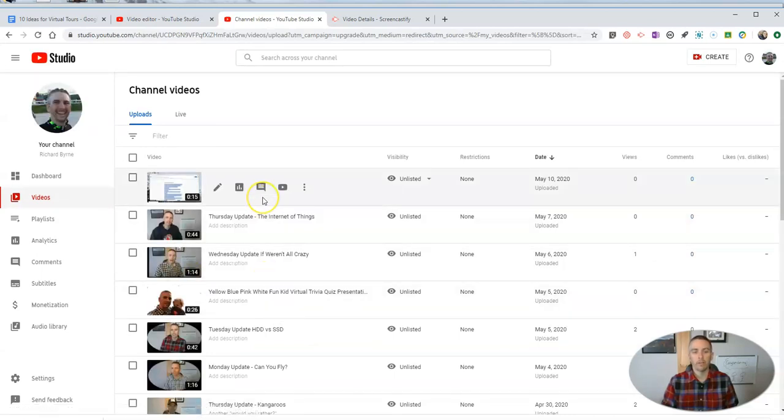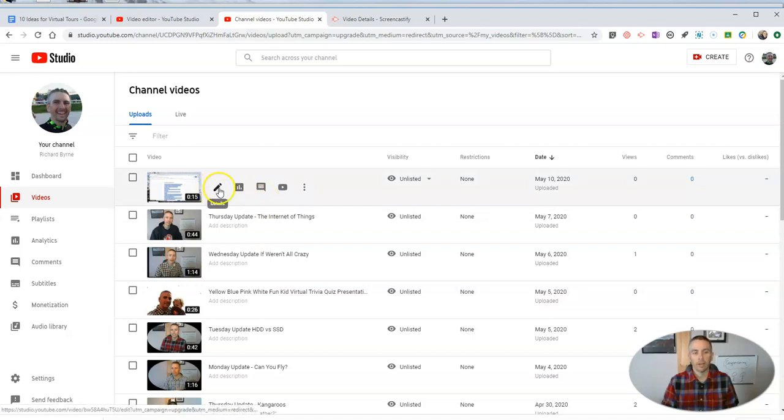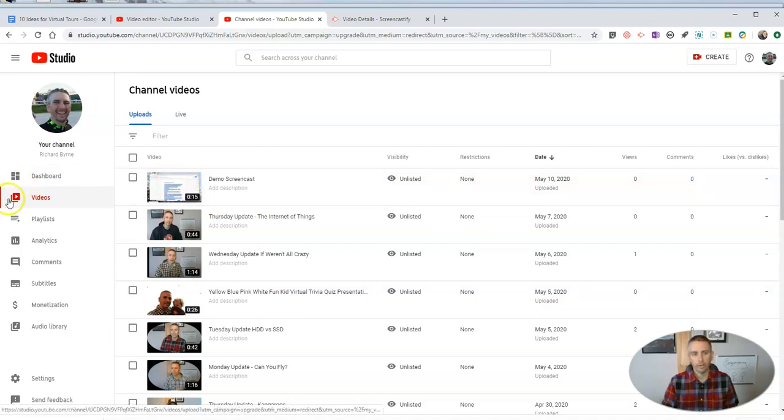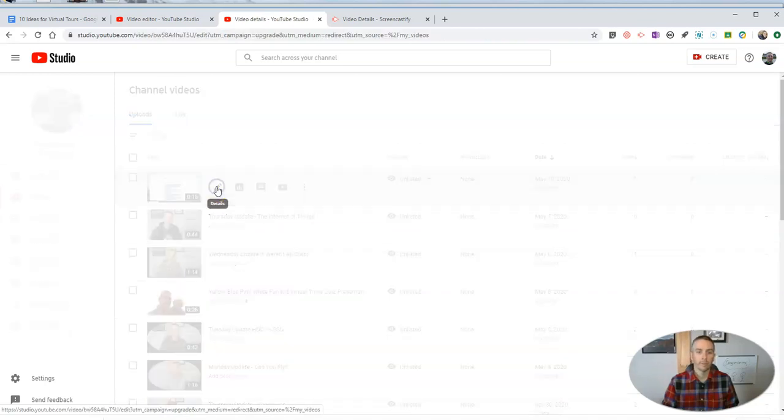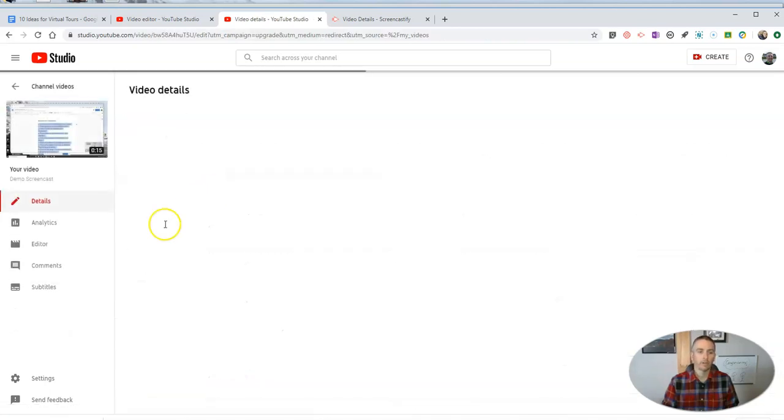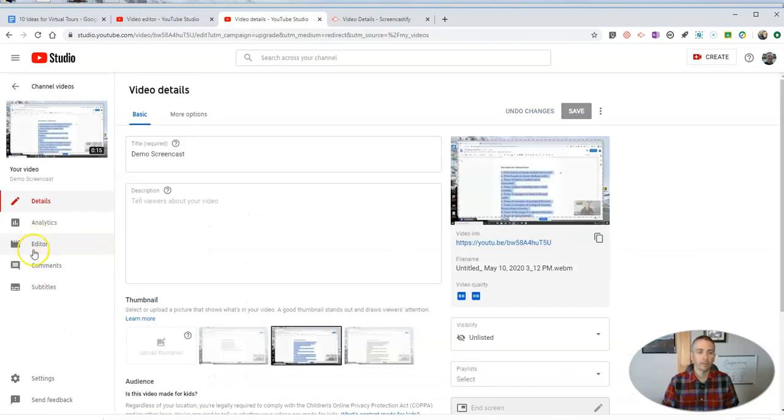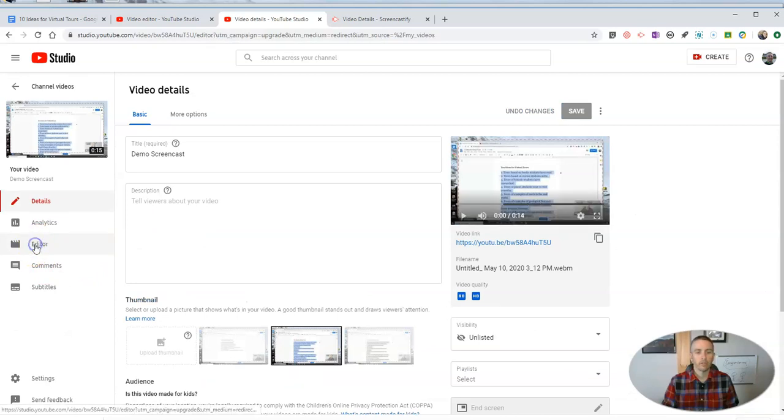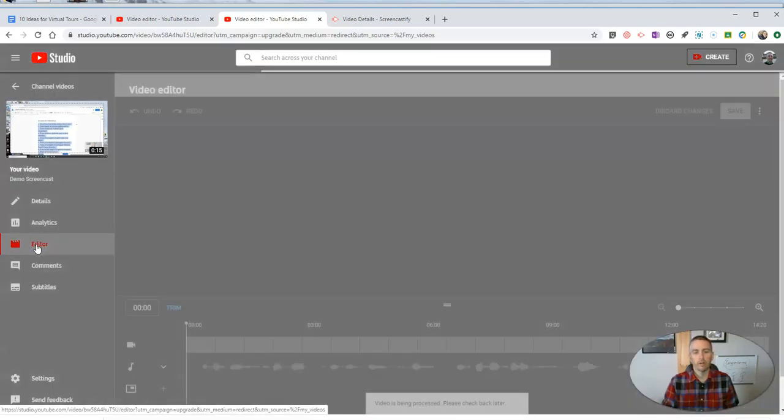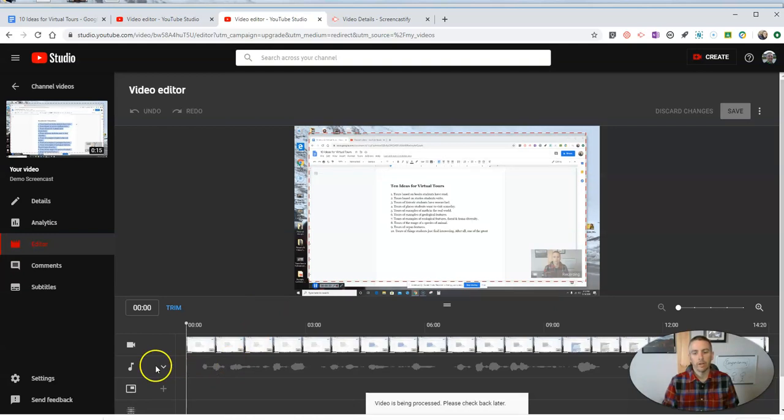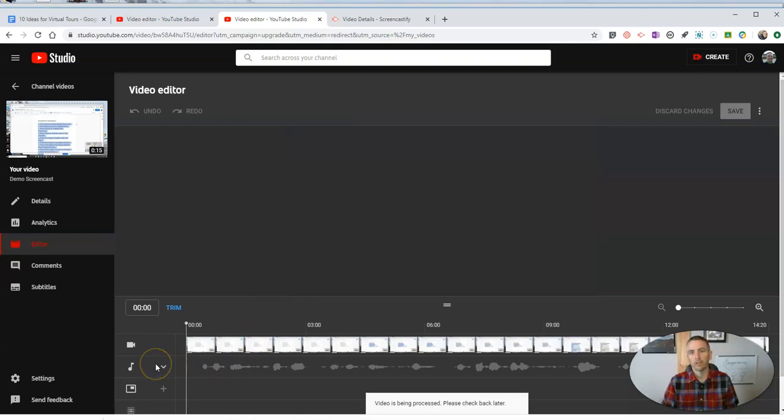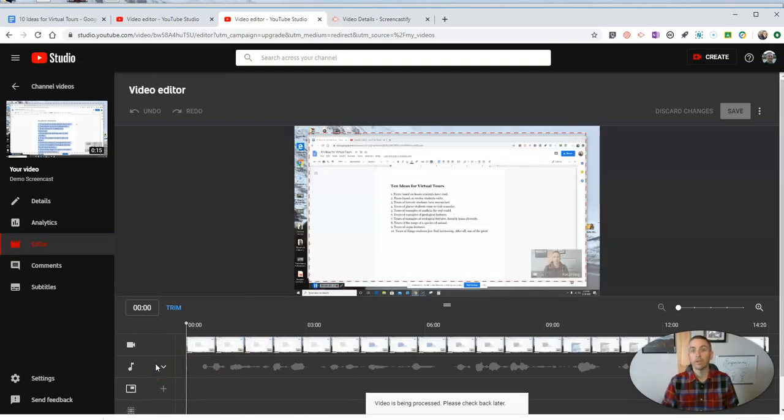And now that'll be the new version of our video. Now of course, if we want to go back in and make more adjustments, just go to the video in your list of videos in your YouTube Studio, click on those details, jump into the editor, and you can then again go in and adjust the music that you need.